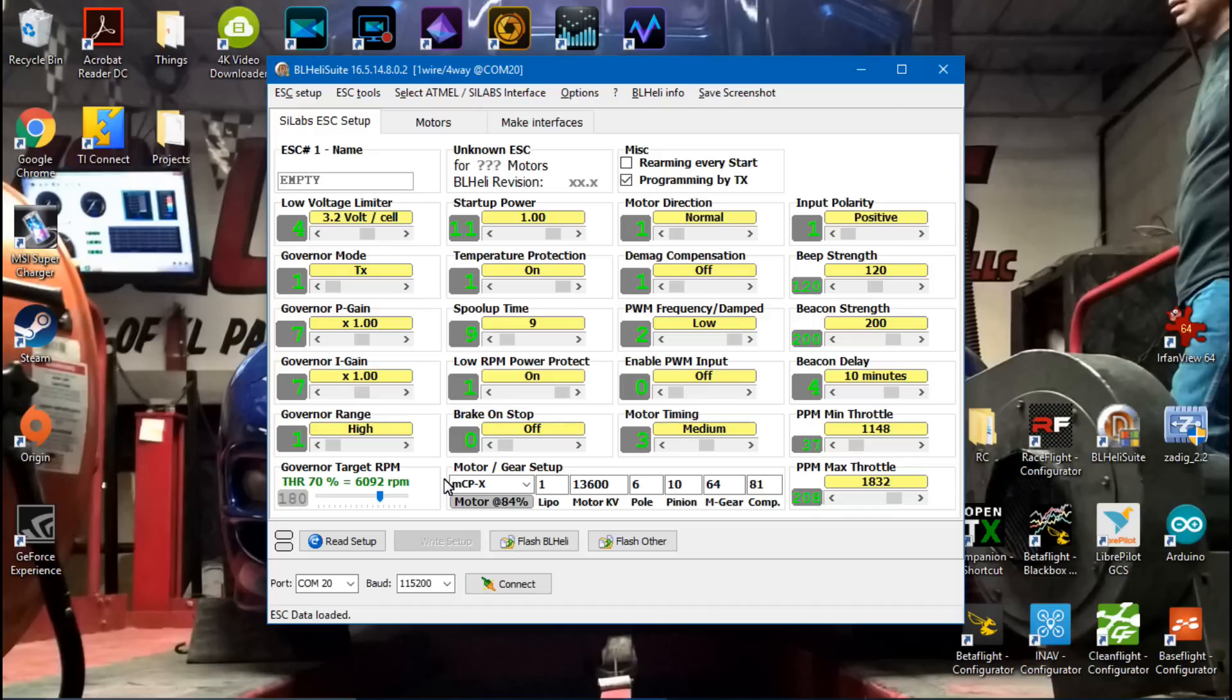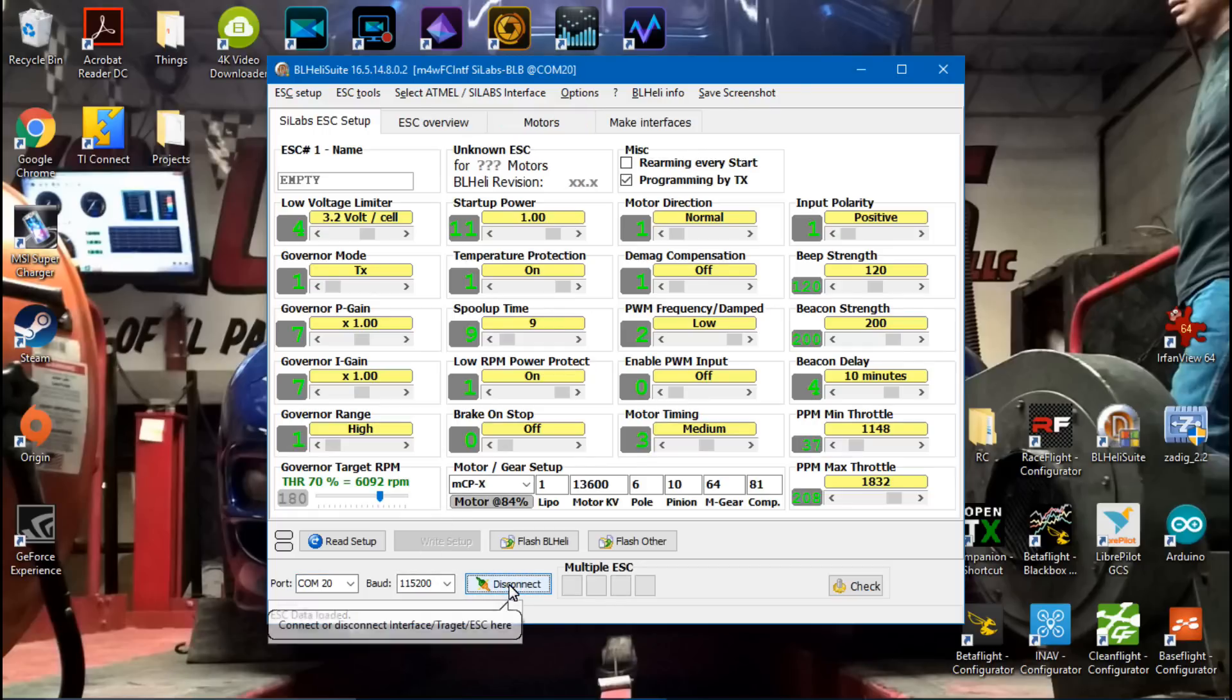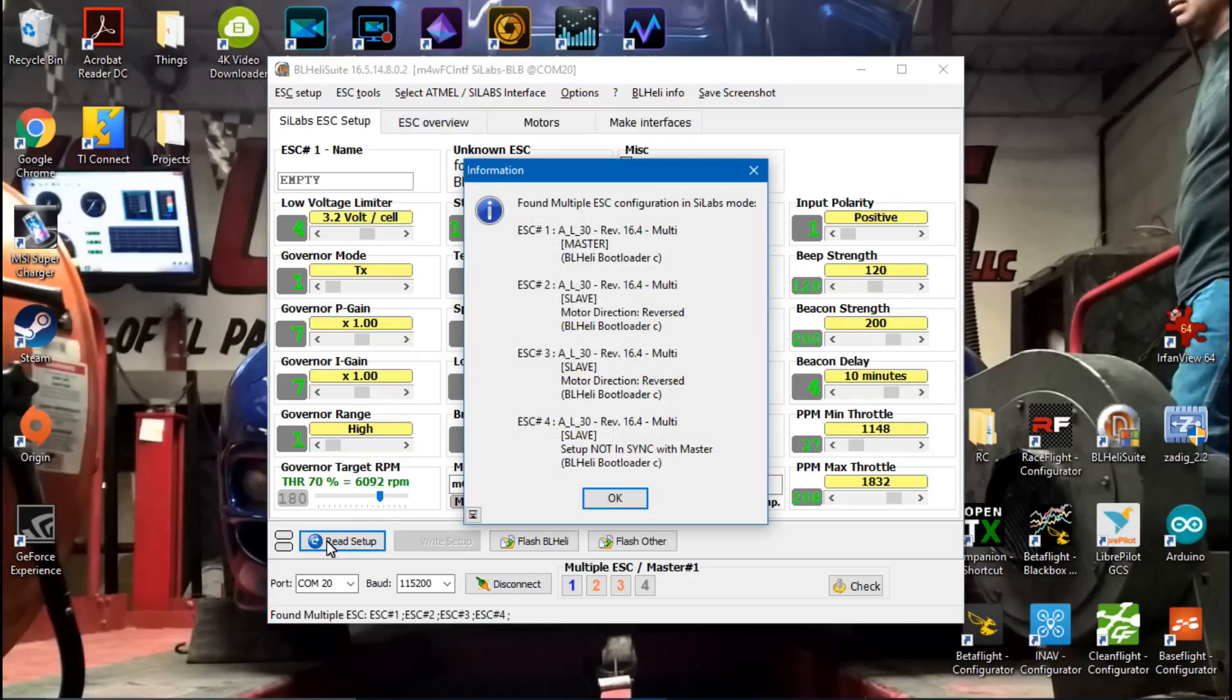I've got my USB cable plugged in. Remember, you have to do this in order: first click Connect, then plug in your LiPo battery, and then click Read Setup. It has to be in that order. Then click OK.